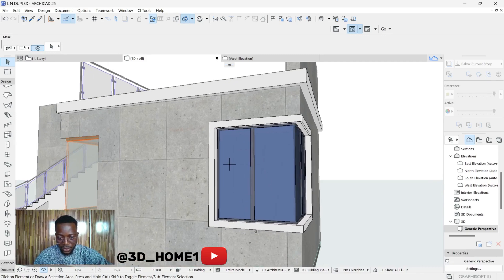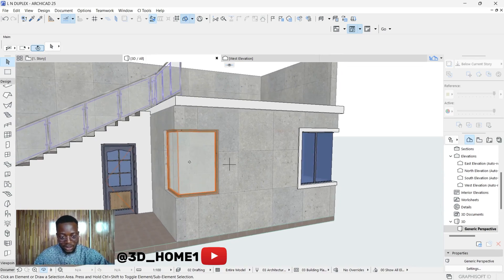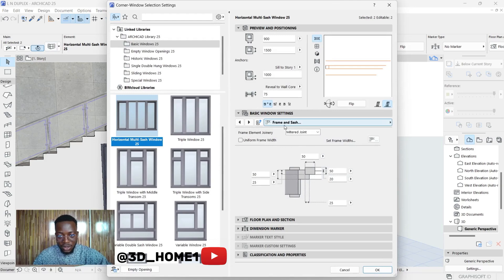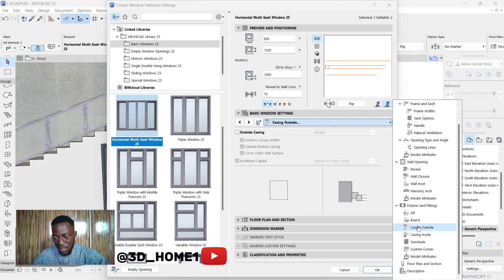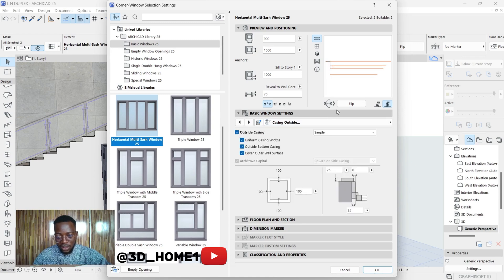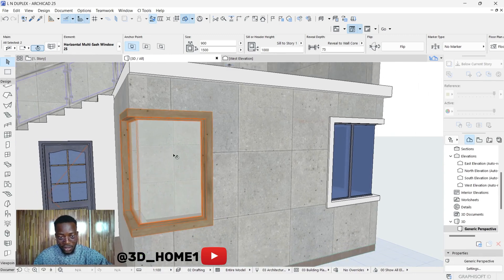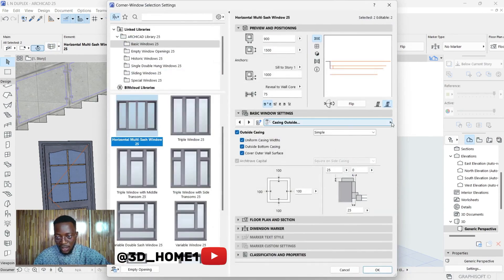The next thing is to attach the same casing to this window, just like what we have on the other one. Click on the two panels, click on the window, and go inside. Under the little arrow there's something called Casing Outside — click on that. After clicking Casing Outside, click on the Outside Casing checkbox, and now we have the casing.